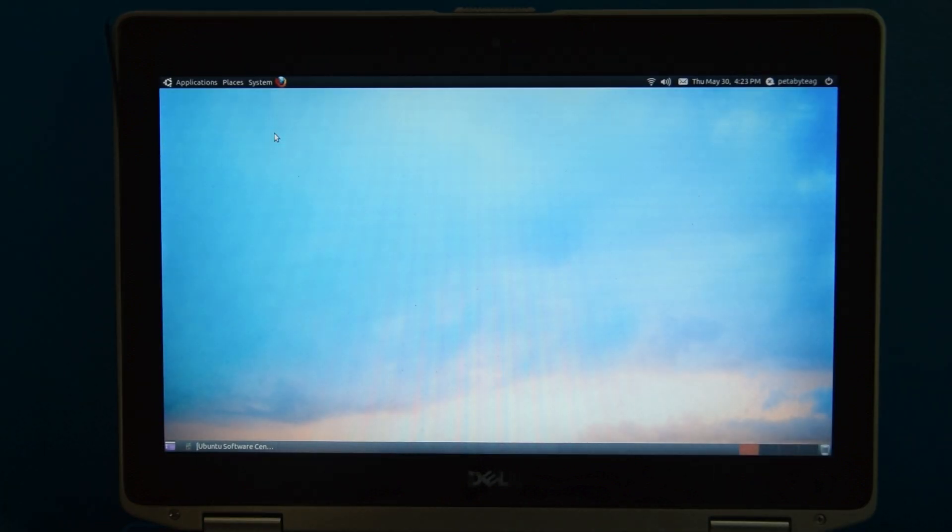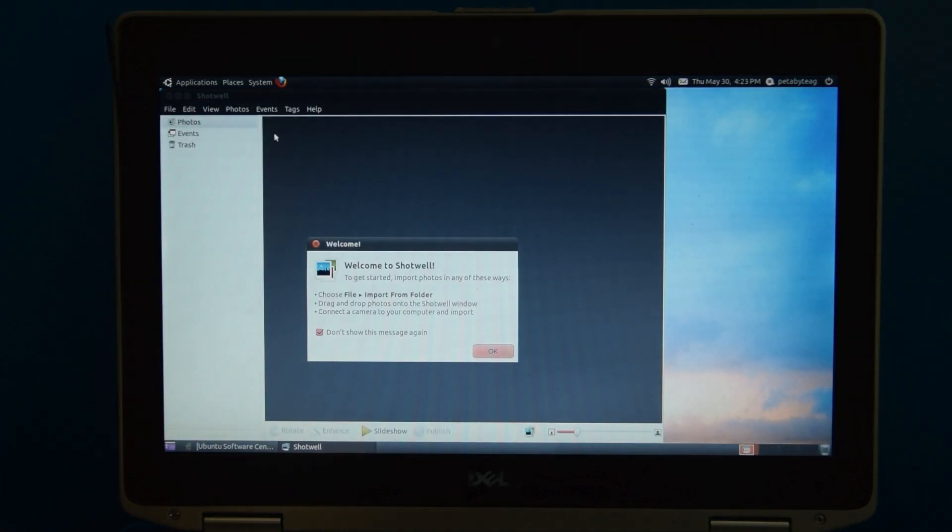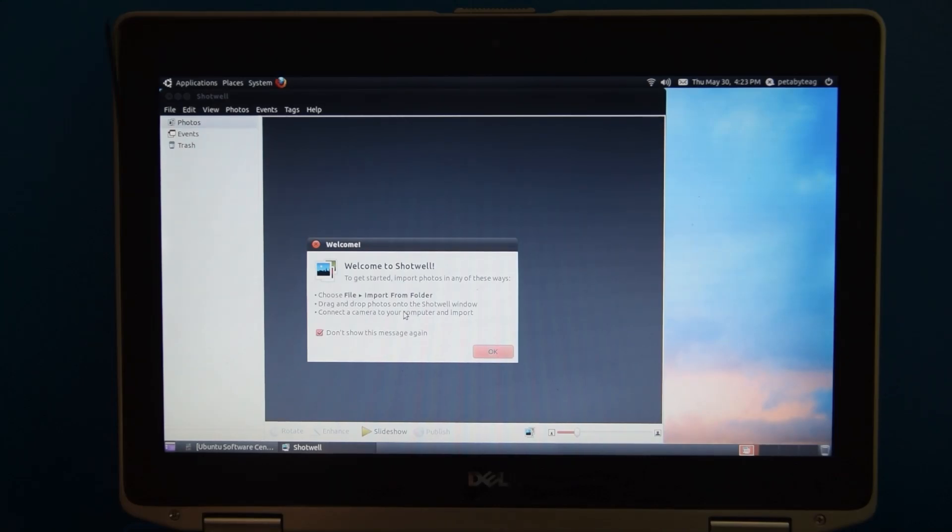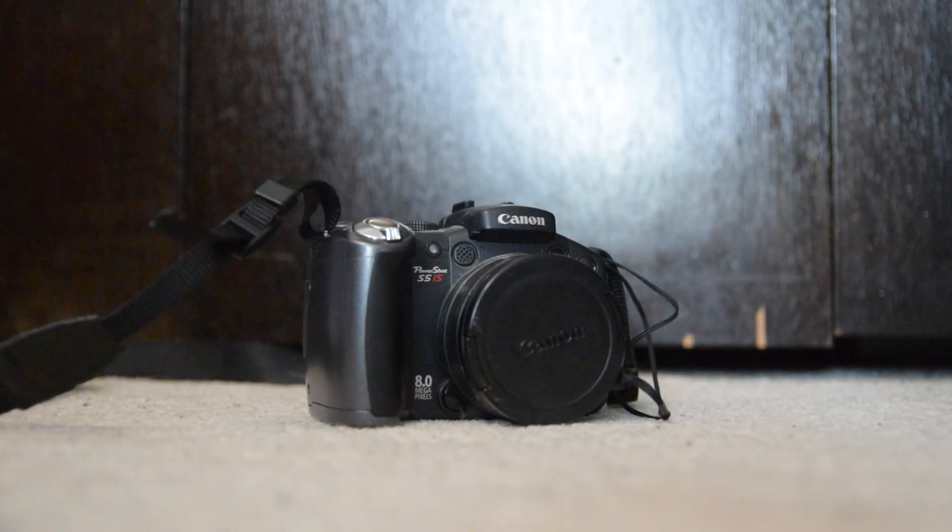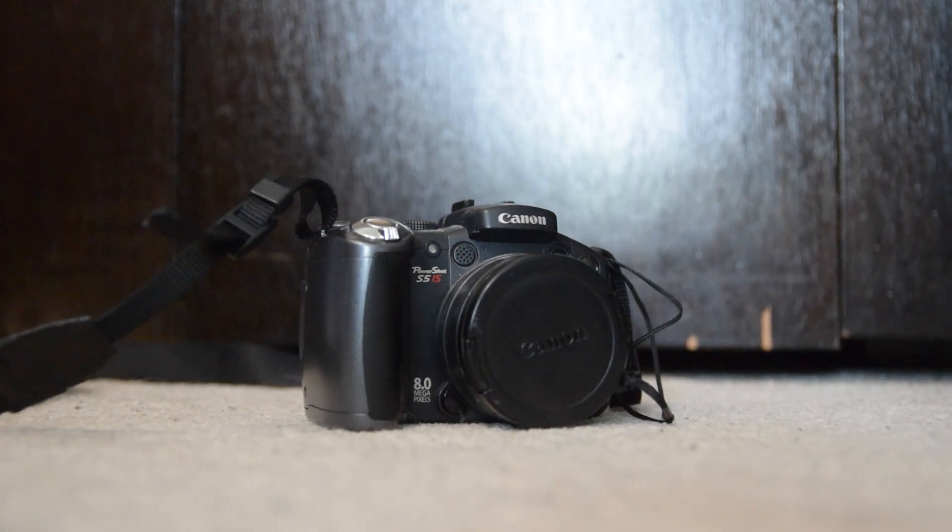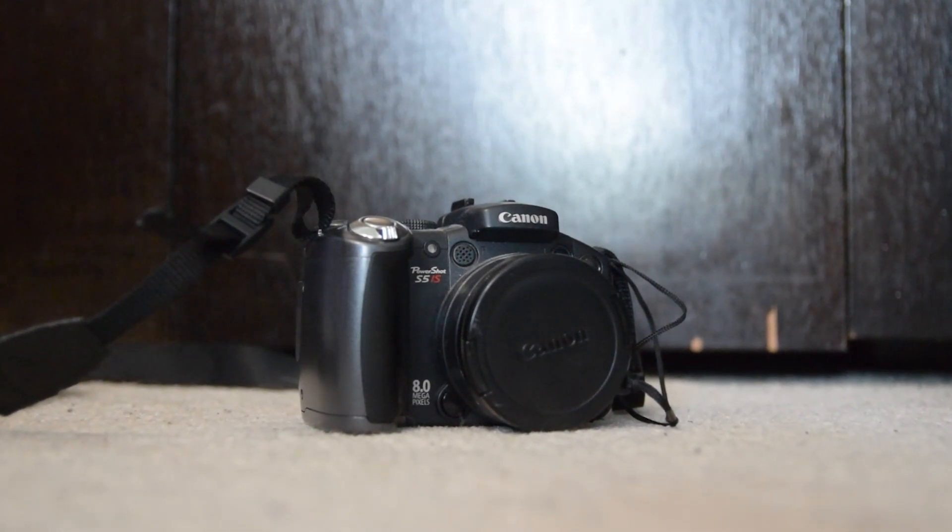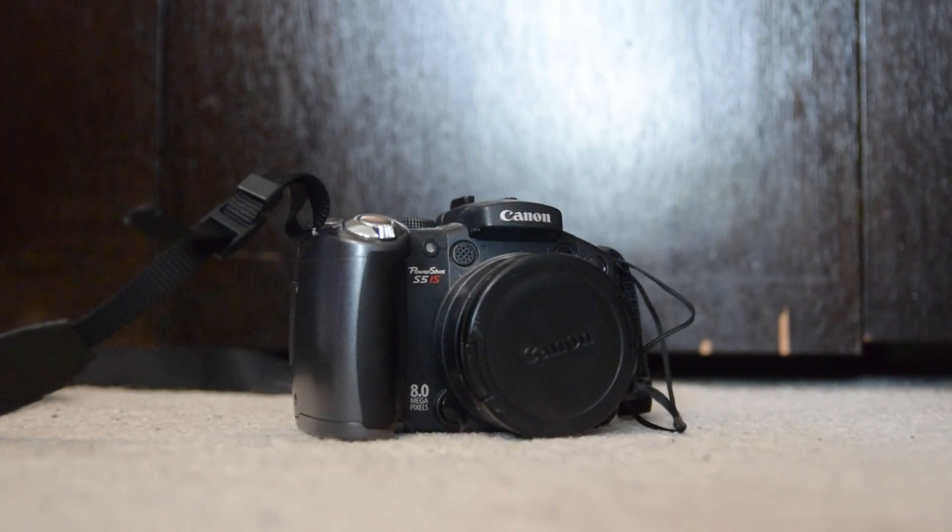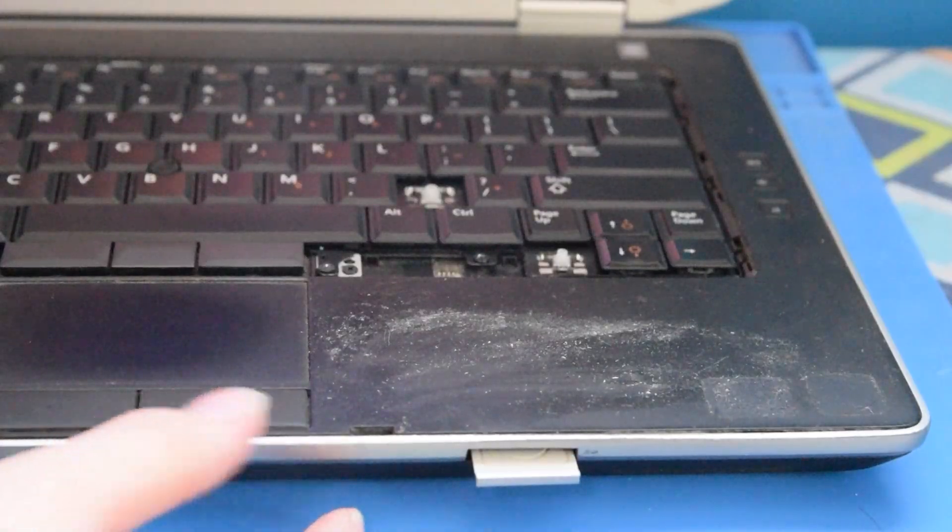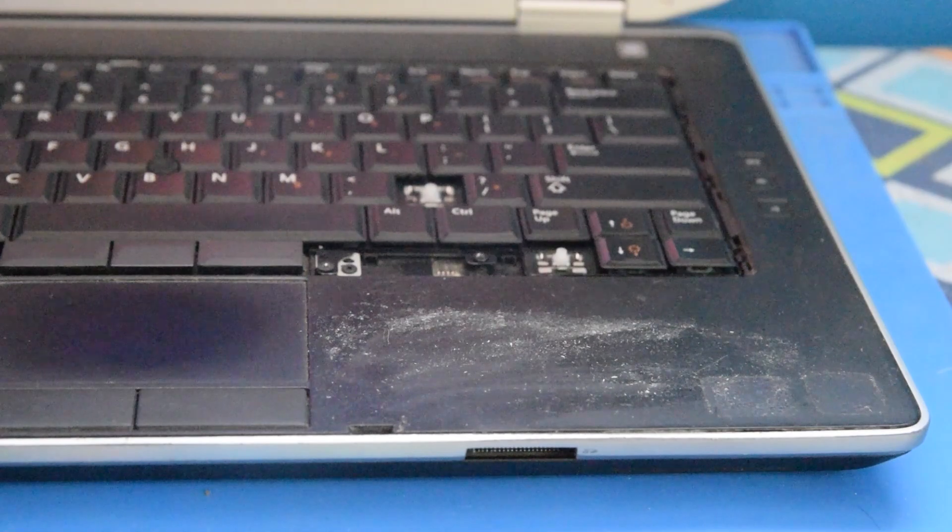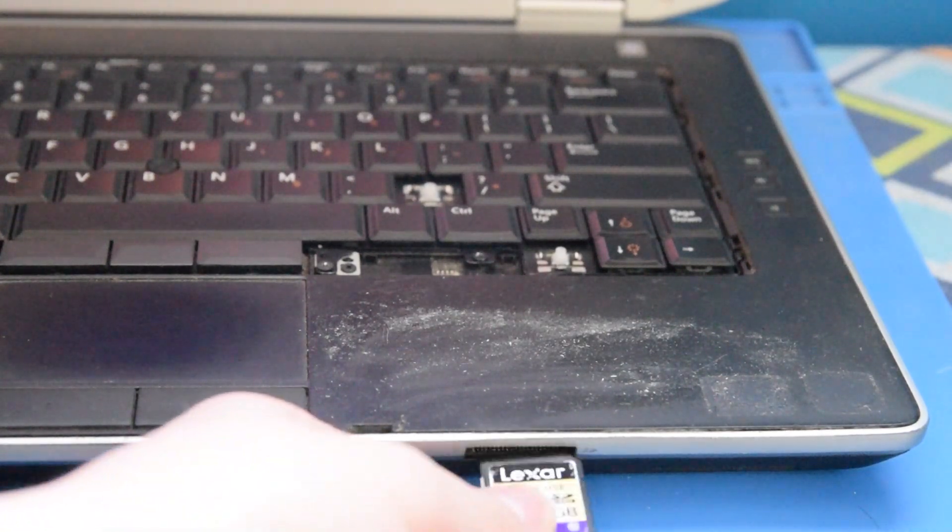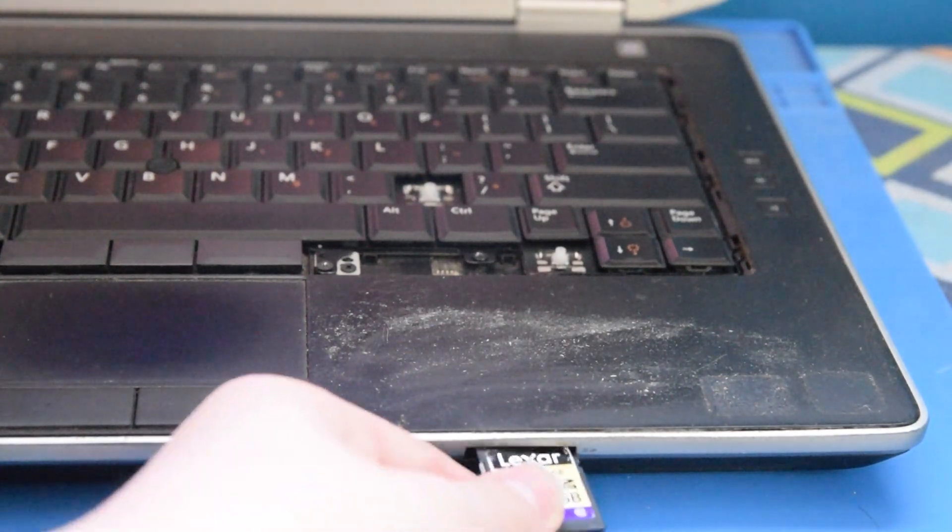We can view photos on this thing, though there's none on it. I would take some, but my camera is currently busy recording this video. So for fun, I pulled out an old camera from 2007 to take some pictures and video clips just to see how this computer would do with it, and more so to test the SD card slot on this computer.